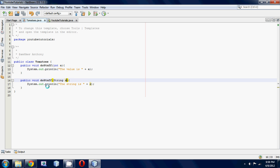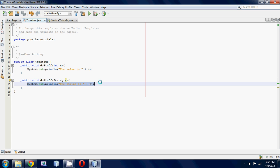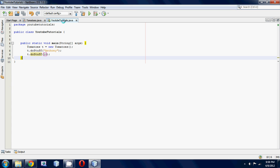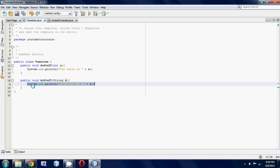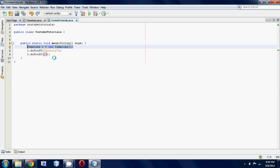Basically, all method overloading is is when you have more than one method with the same name but it has different parameters. We just made one method with an integer parameter and another one with a string parameter, and we printed out a little string of text. We made an object of our Tomatoes class so we could access these methods inside our Tomatoes class, and then by using our tomato object, we called the doStuff methods from our Tomato class.